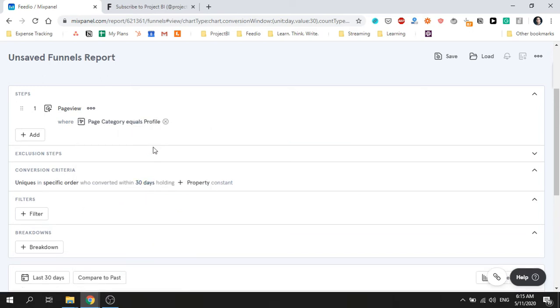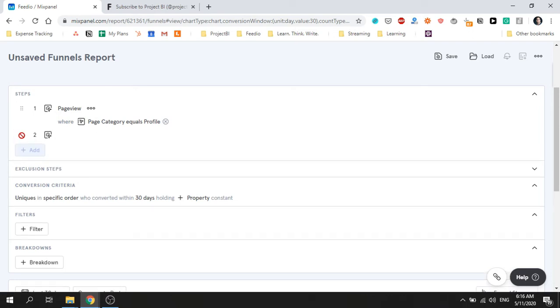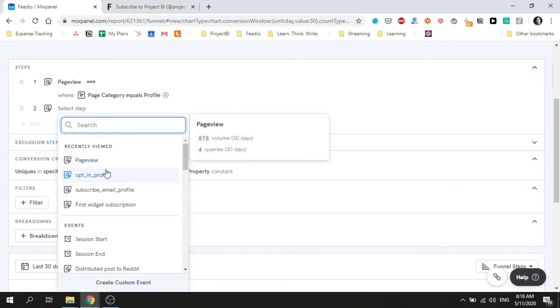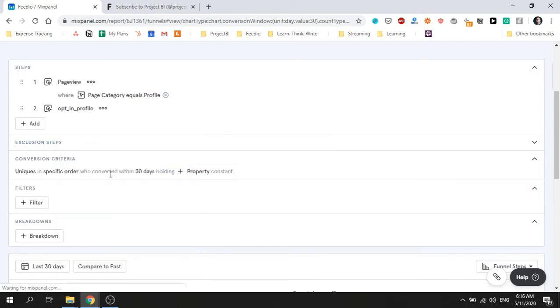Next I'm going to add my second step which is opt-in profile. This event is triggered when someone enters their email in a profile page. And lastly I'm going to add the final step subscribe email profile.